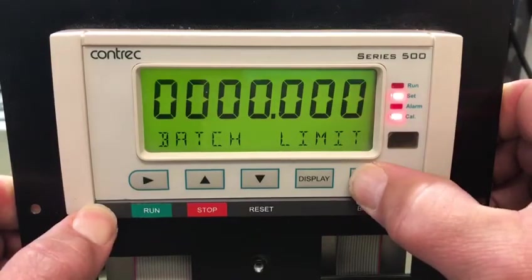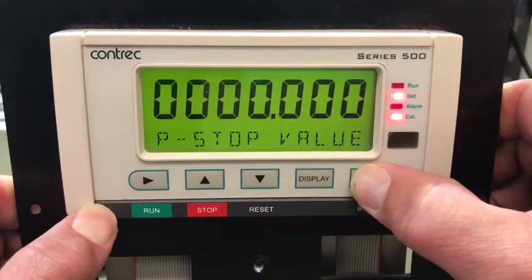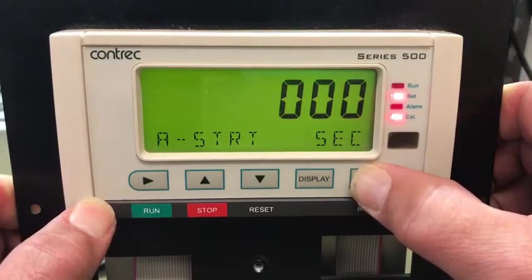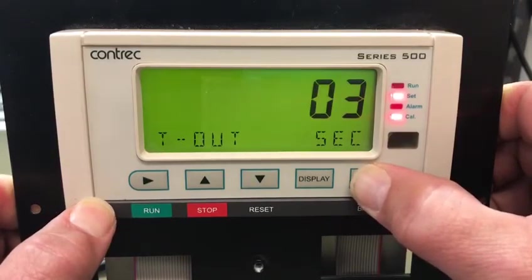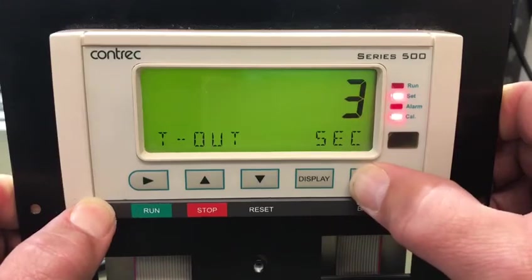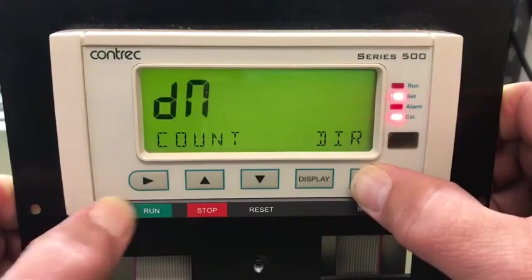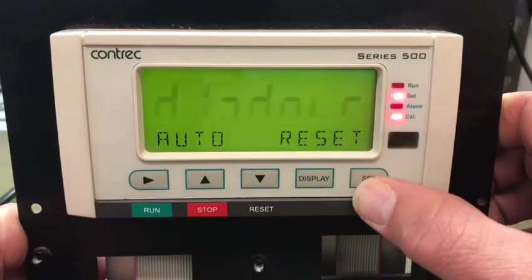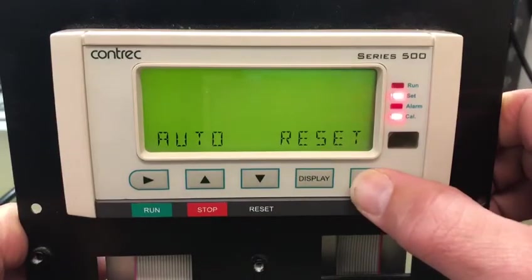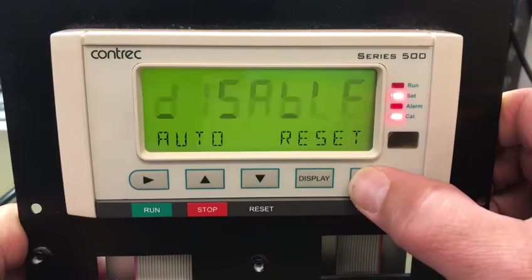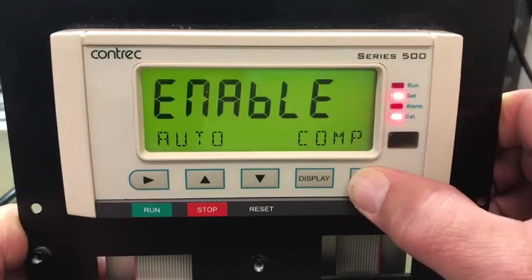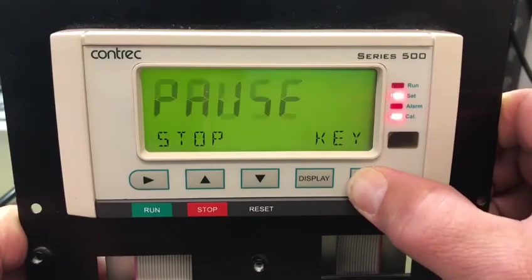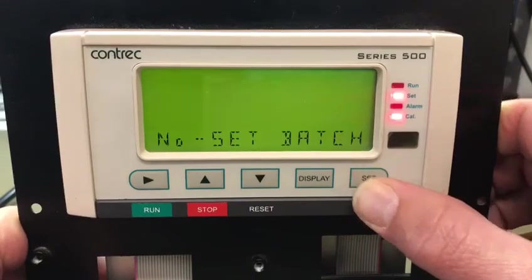Stepping through the standard batching presets, you can see most of them are zero. I've got a timeout of three, set for countdown — it could be set for count up. Auto reset is disabled, and auto comp is enabled, which is why it's finishing neatly on zero.